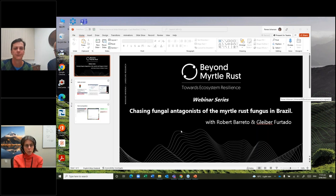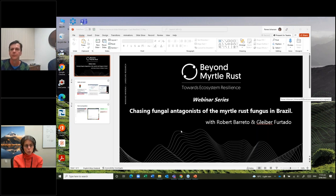Next question: how will you show pathogenicity to Austropuccinia psidii? What are the standard protocols that you might be using?